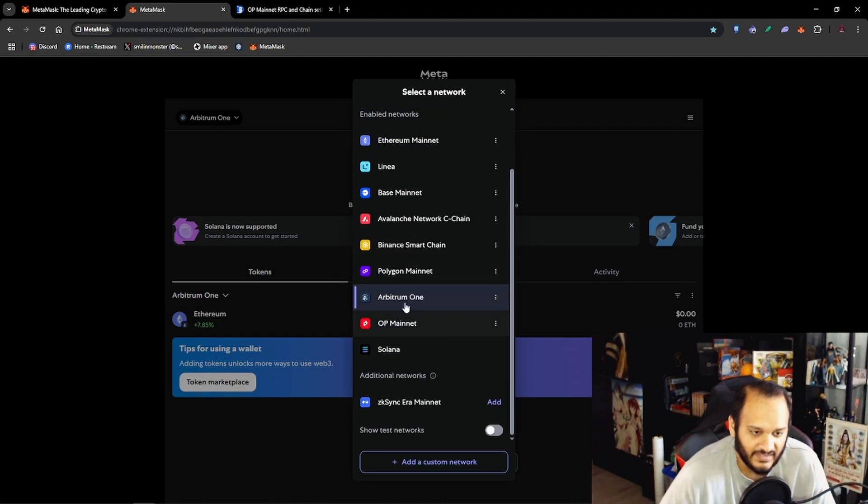So if we click here we now have the Optimism Mainnet as well. That's pretty much it for this video. Hope you guys have learned what a digital wallet is, how to set up and manage your own digital wallet, and how to add networks in various ways. As always if you enjoy the content make sure to smash that like button and hit that subscribe button, or if you're on other platforms make sure to smash that follow button. If you have any questions feel free to leave them in the comment section below or leave a post. I try and answer all the questions or comments that are posted.